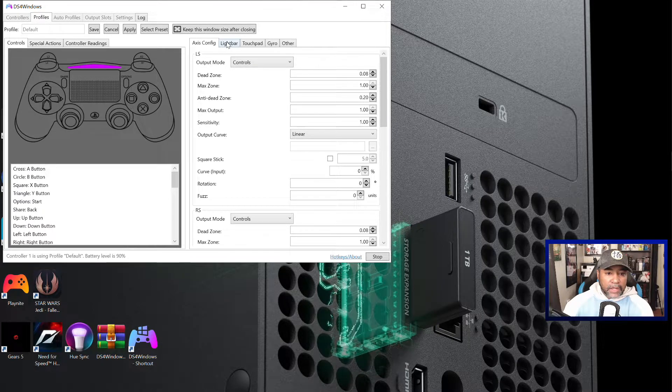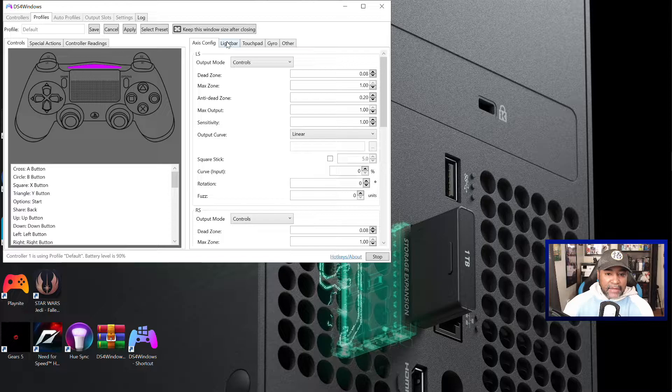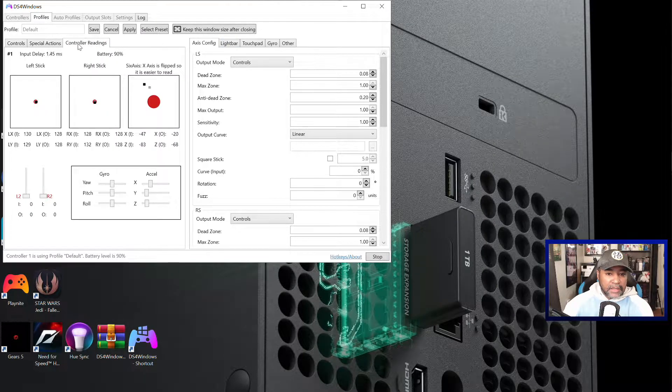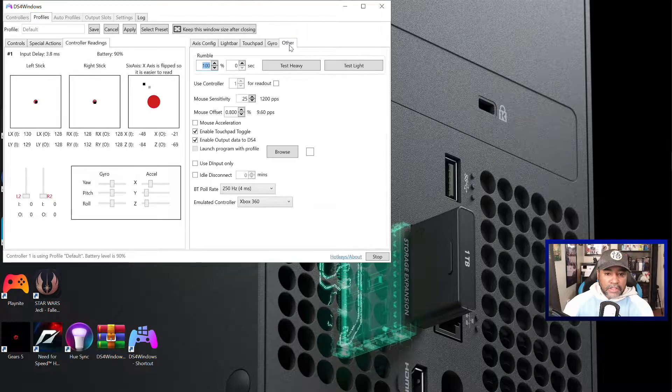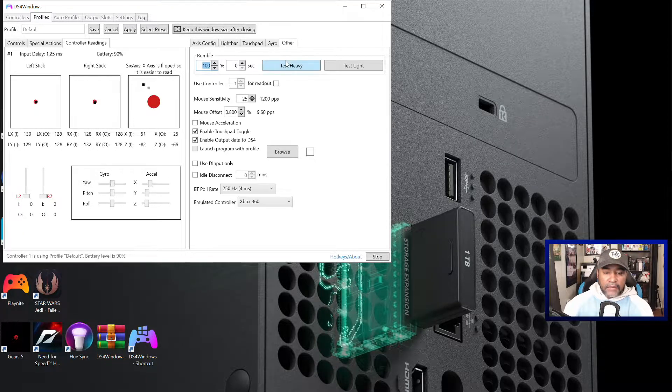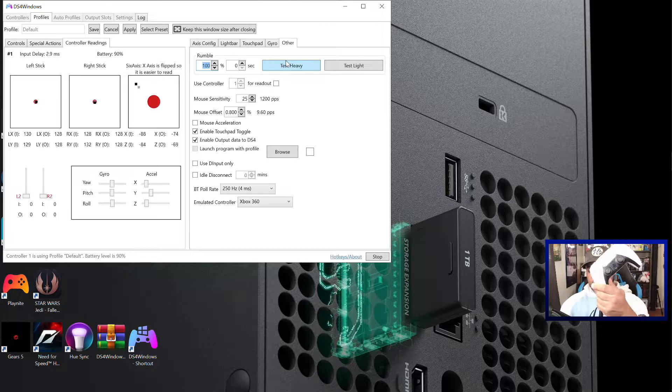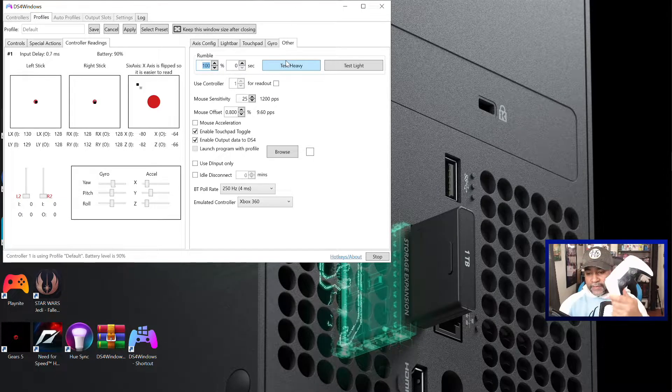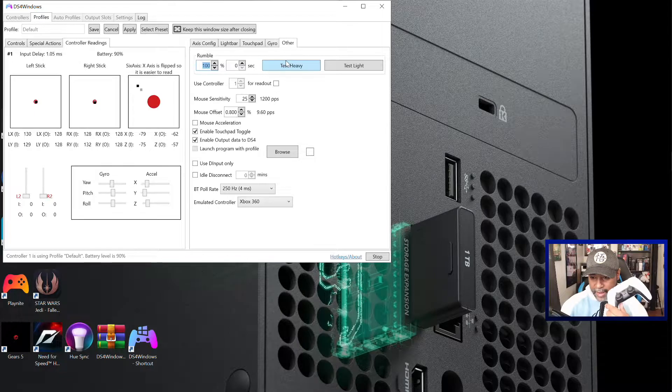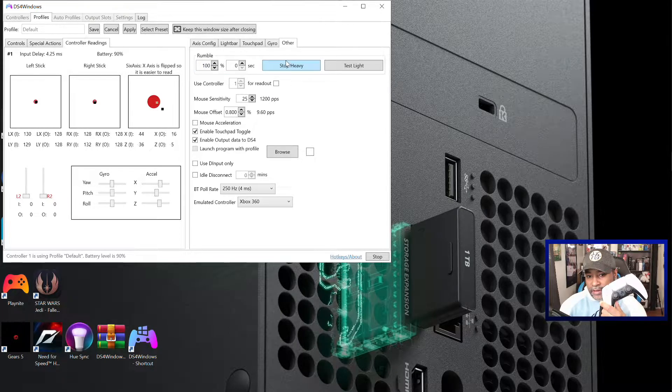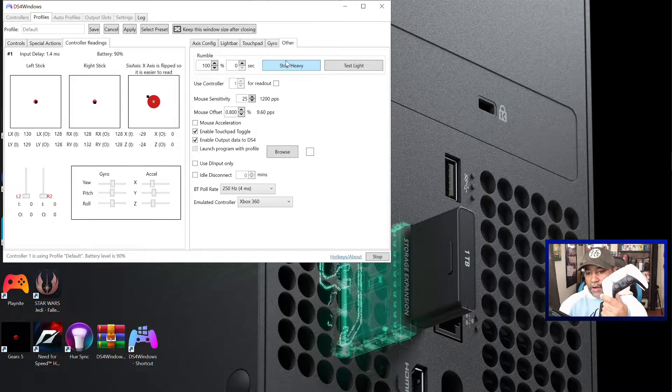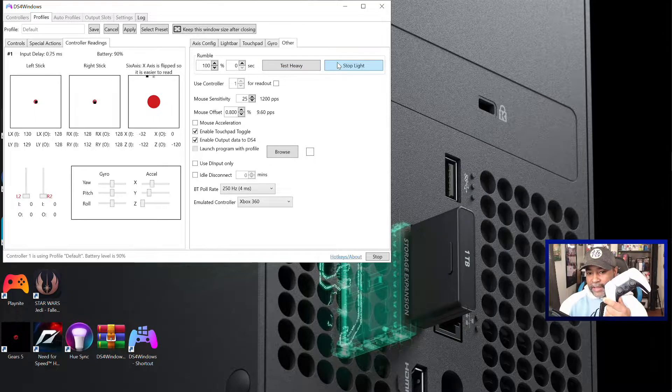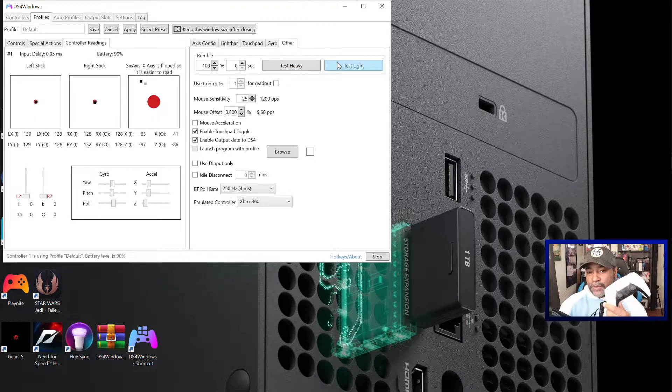It says that rumble is in there so which means if we go to edit, there should be a way to verify that. We got rumble so we got test heavy and test light. So we got the controller right here, hope the light's not too bright. Oh yeah it's definitely rumbling and we got light so we do have rumble support now.